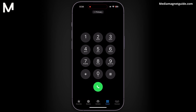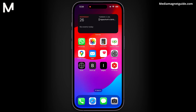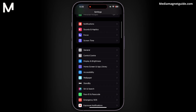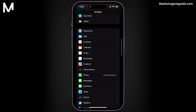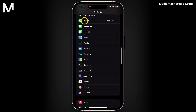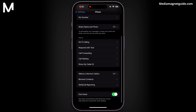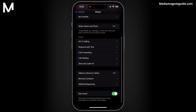Method two is through the settings configuration. You can disable voicemail through the settings menu on your iPhone. Begin by accessing the settings app from your home screen. Scroll down the list of options until you locate the phone settings, then tap on it to enter the phone settings menu. Within this menu, you'll find various options related to call management.